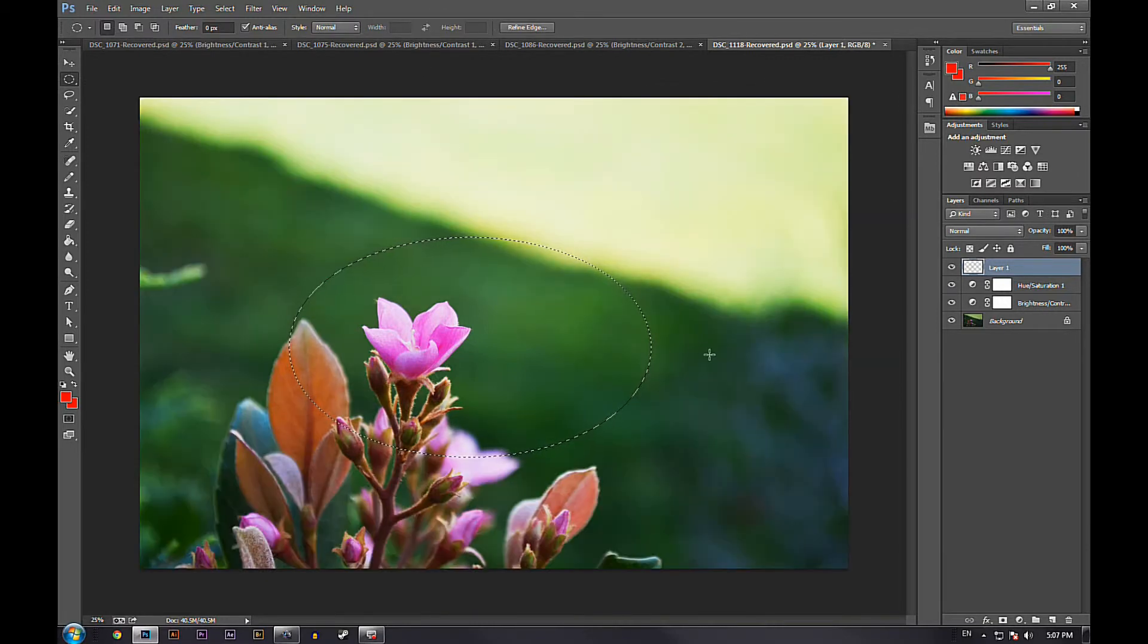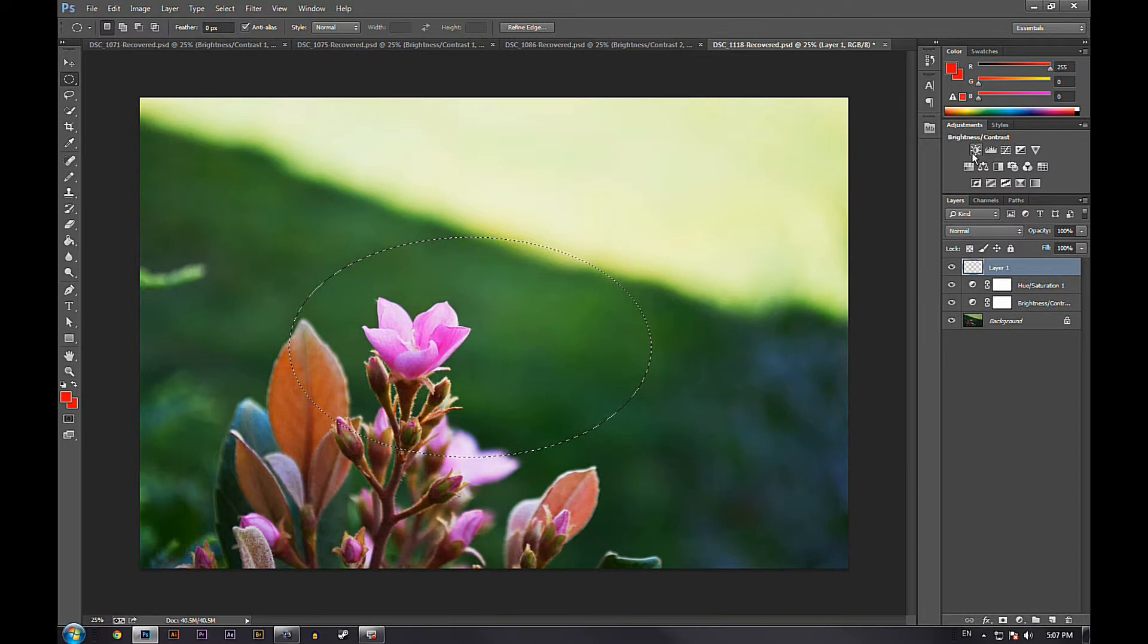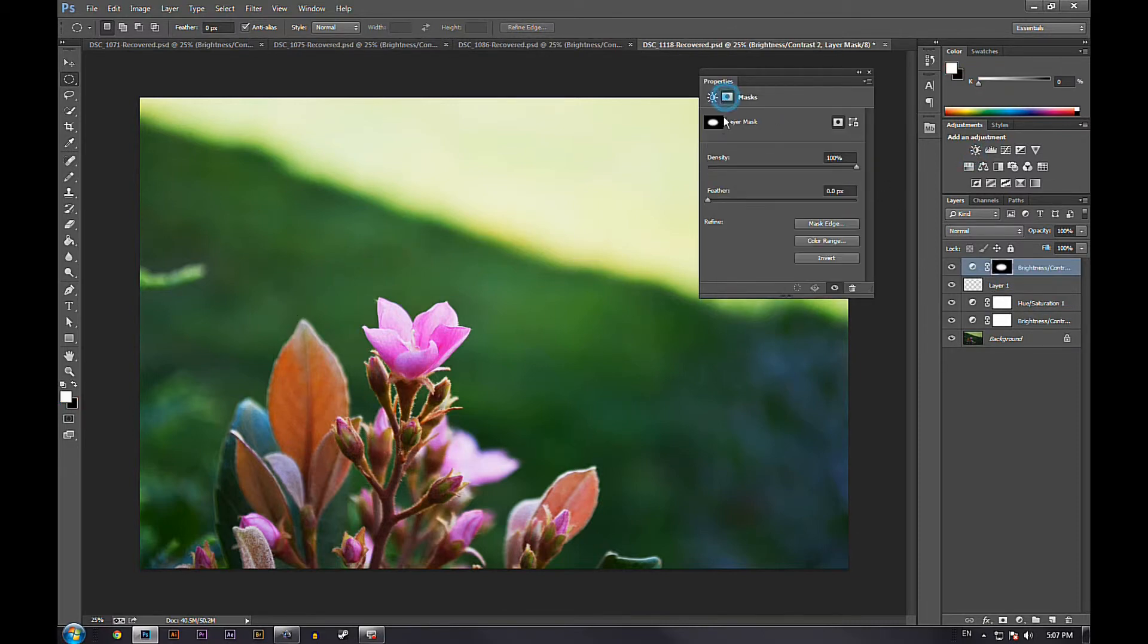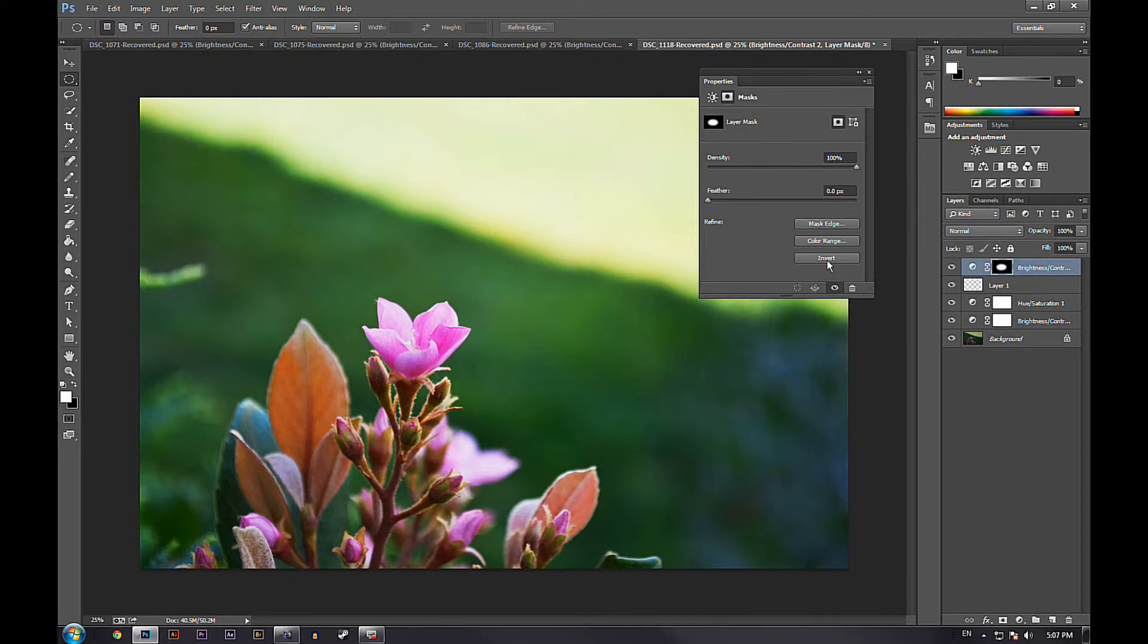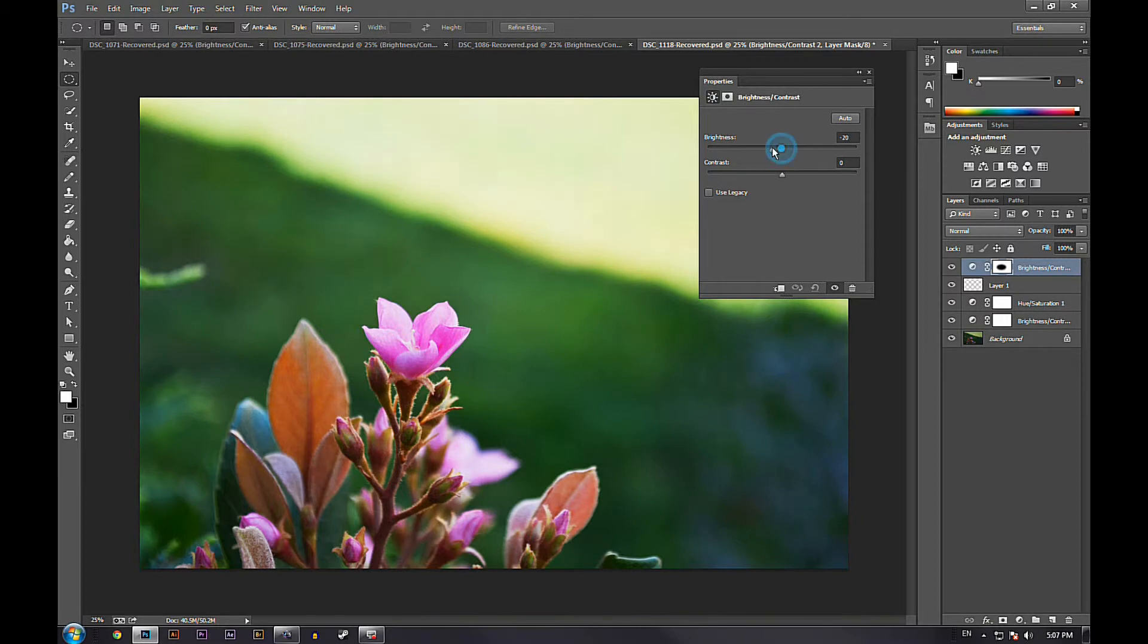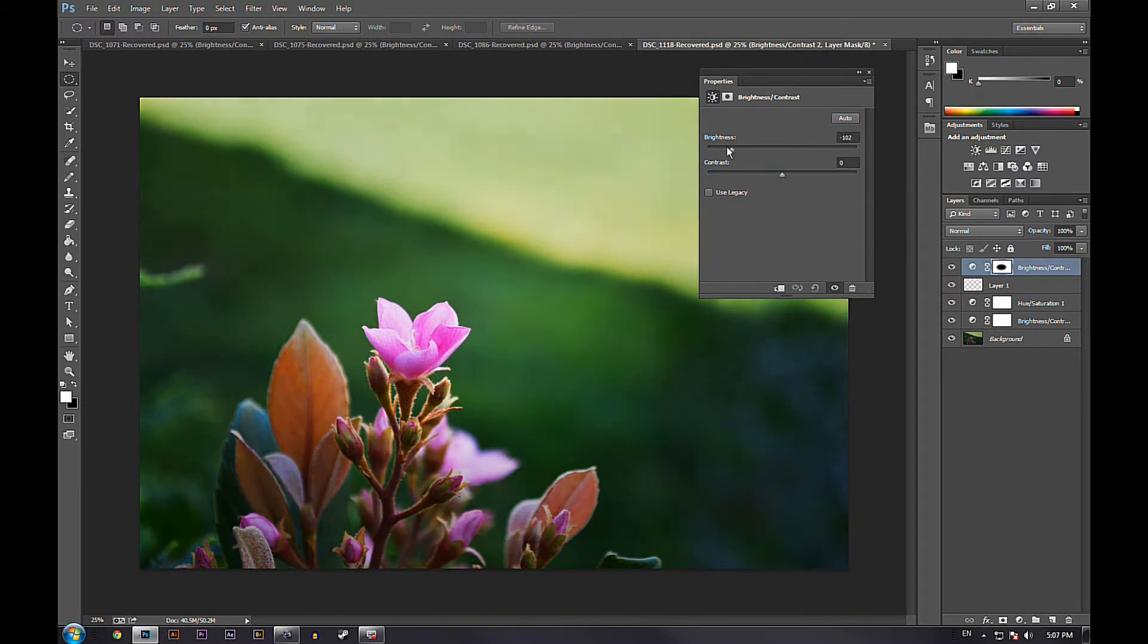Once you're done, you're going to go to brightness and contrast right here. And then you can see that the white part is what we're selecting, but we want to select the outside and make it darker without affecting the inside. So once we press invert, you can see the white part is the part we're selecting now.